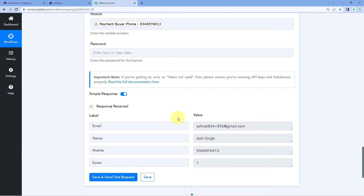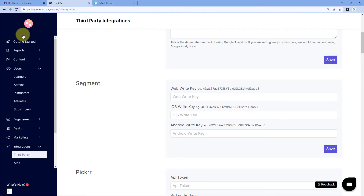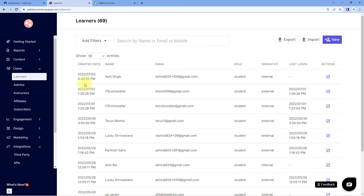Let's just check this. We will go to our Graphi account, go to the Users section, and click on Learners. And here we can confirm that Ashir Singh is now successfully added as a new student in our Graphi account. Step two of setting up this automation is also completed — we have successfully added the person who made the payment on our Instamojo payment page as a student in our Graphi account.